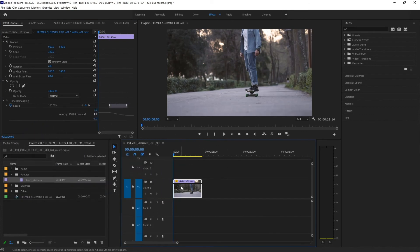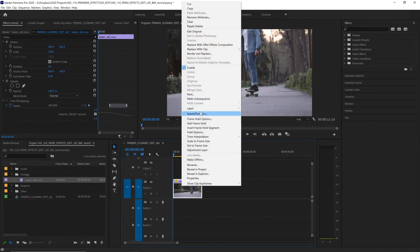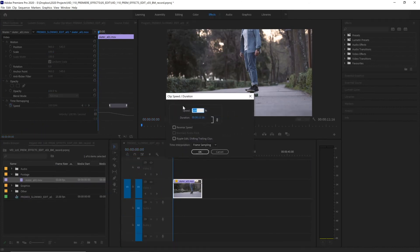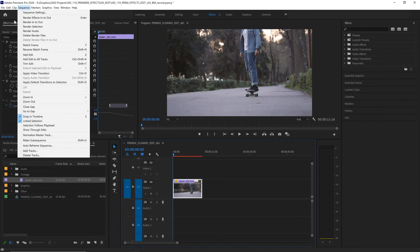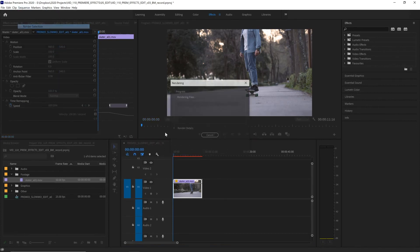We still need to change its frame interpolation so let's actually go back into speed duration and choose interpolation optical flow. Hit OK and let's render that selection.